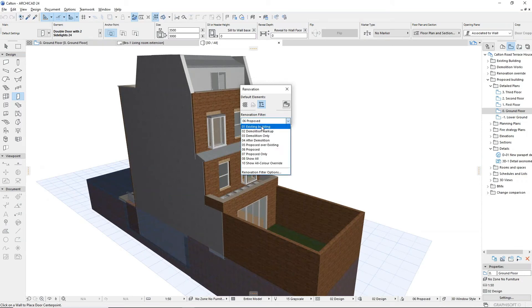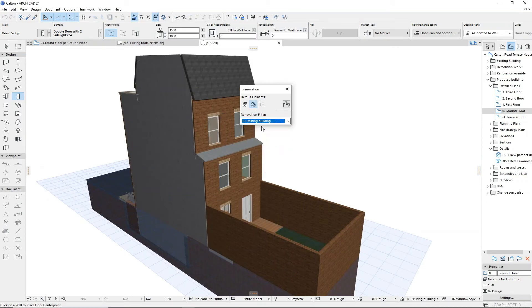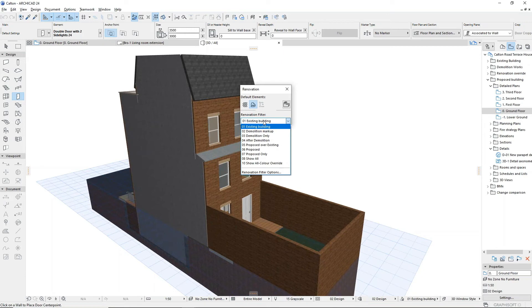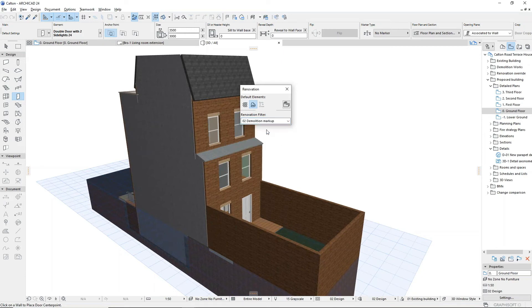The filters can then be used to produce drawings for existing, demolition, and proposed stages.